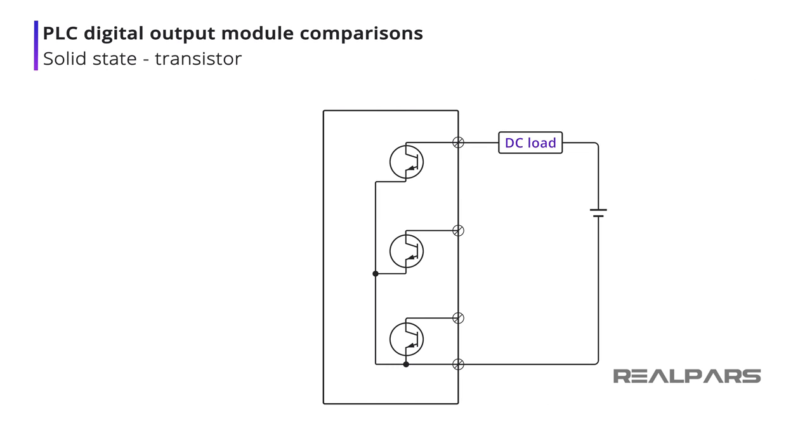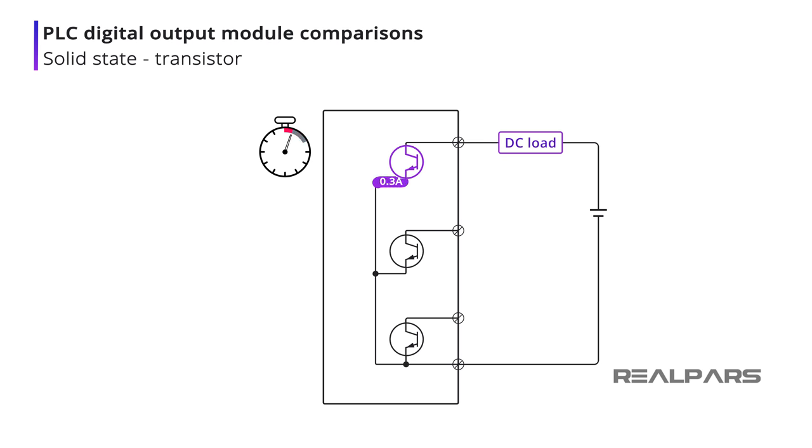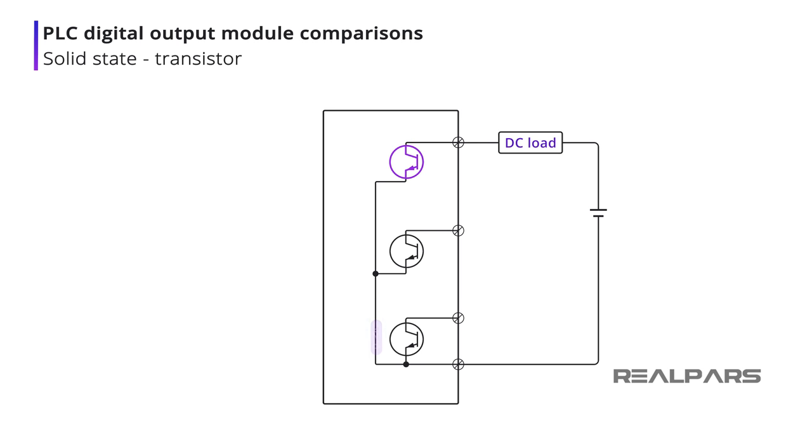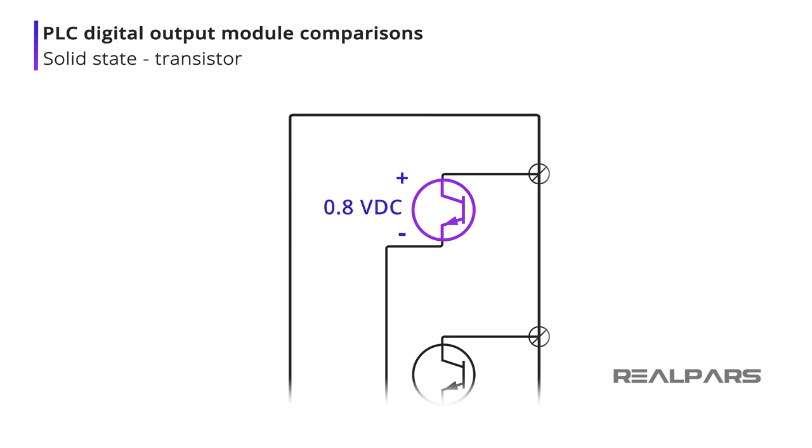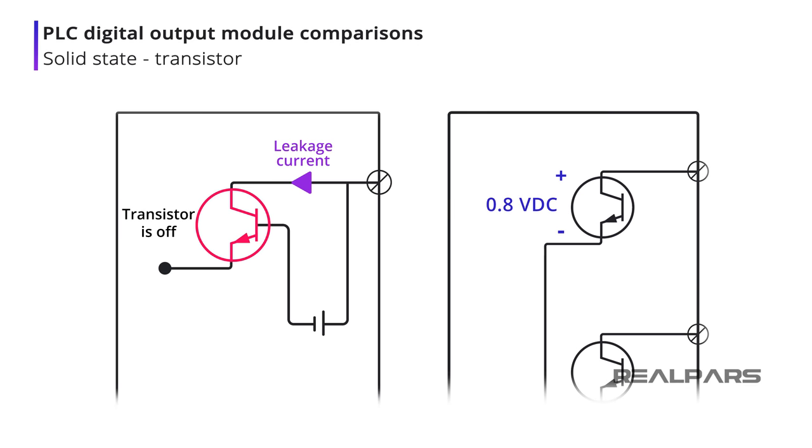Transistor output modules are for DC applications only. Transistors typically cannot switch a large load current, as can a relay. A transistor is fast because there are no mechanical parts. Their response time is much faster than relays. Because a transistor is not a perfect switch, there is always a small voltage drop across it when turned on. In some transistor modules, there is a leakage current even when turned off.